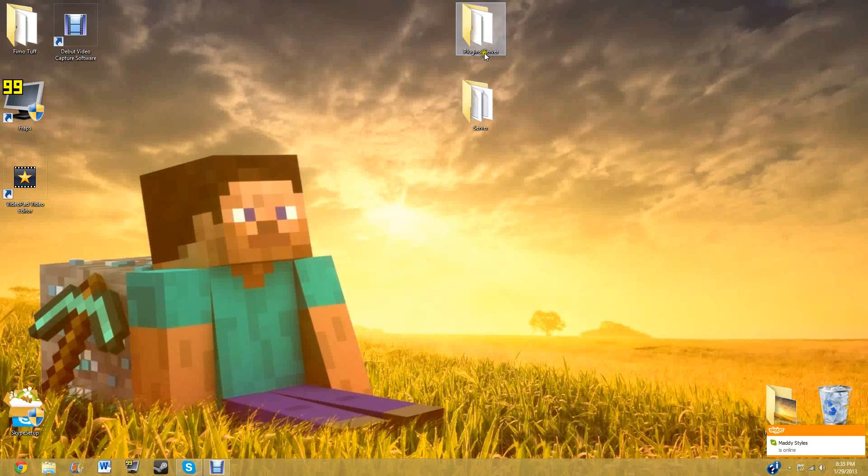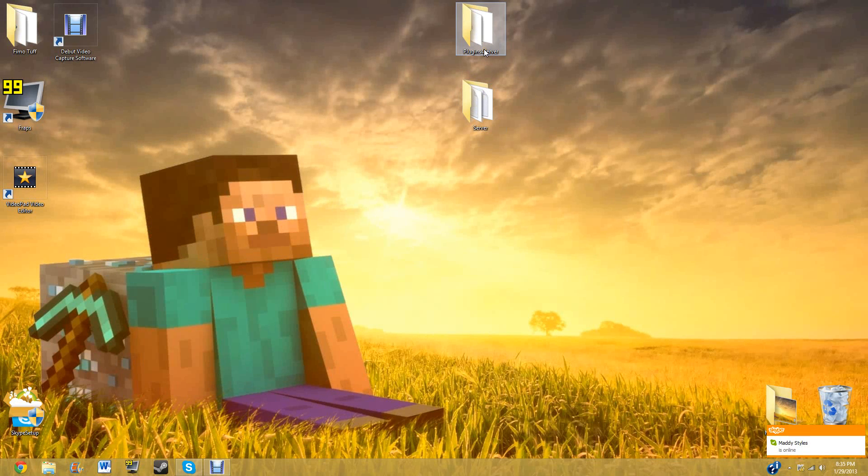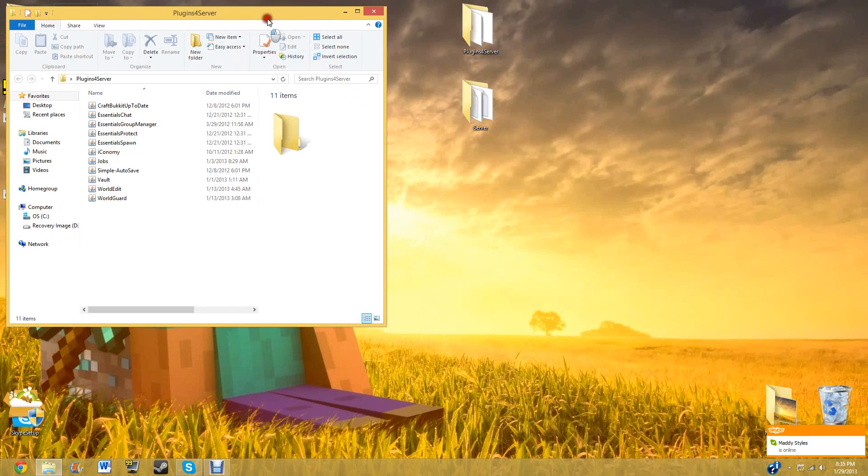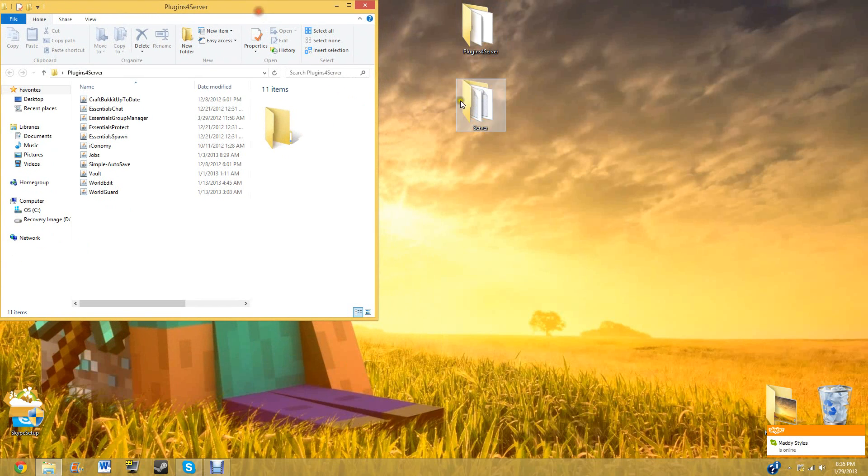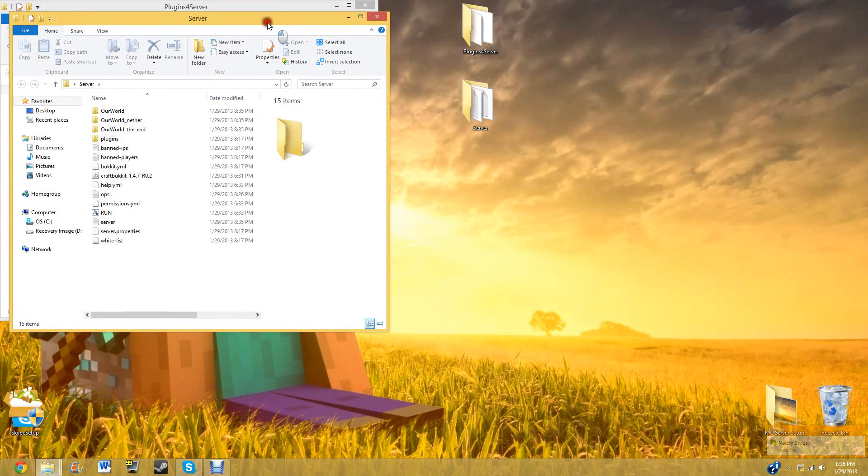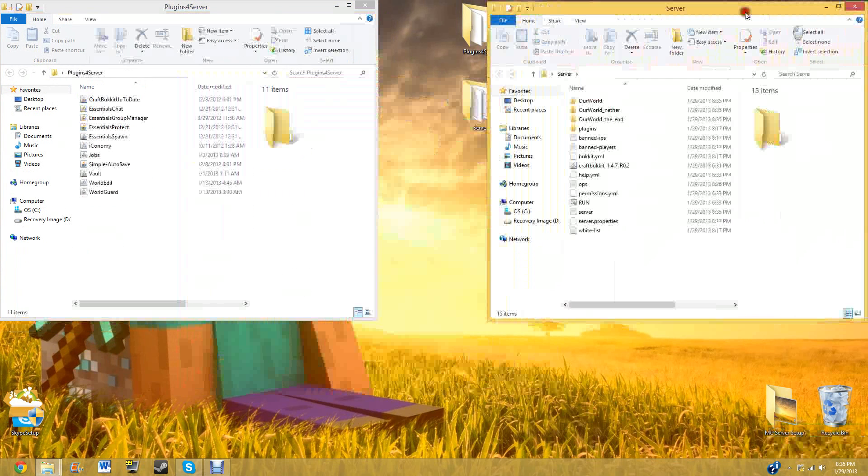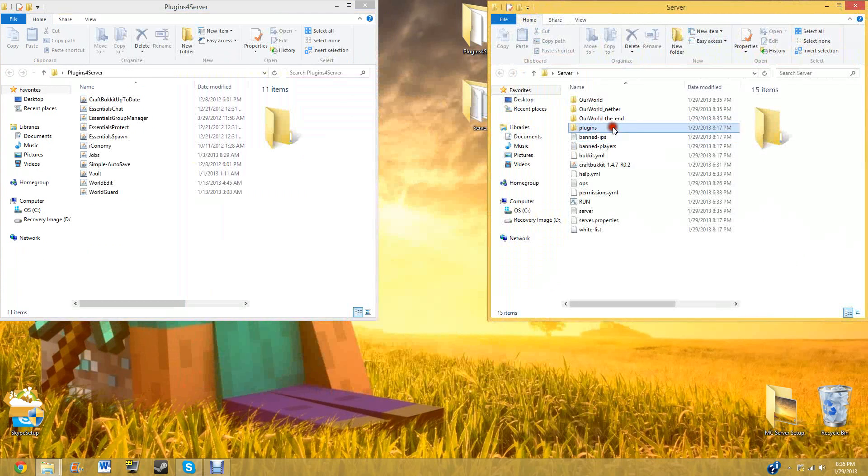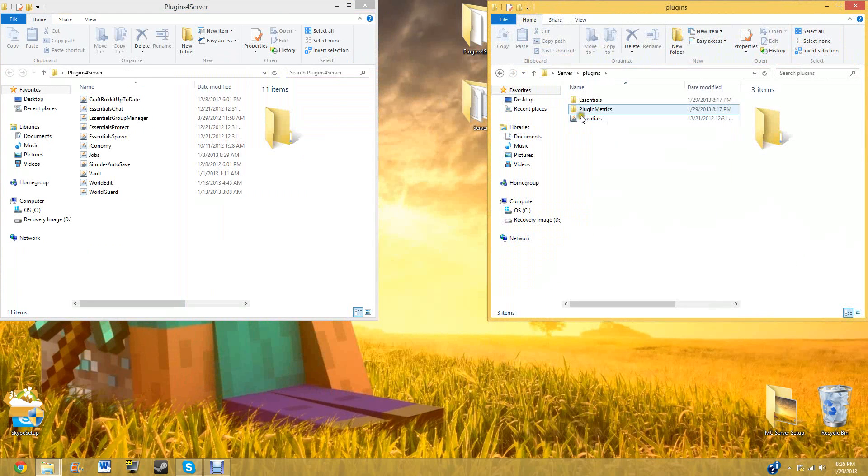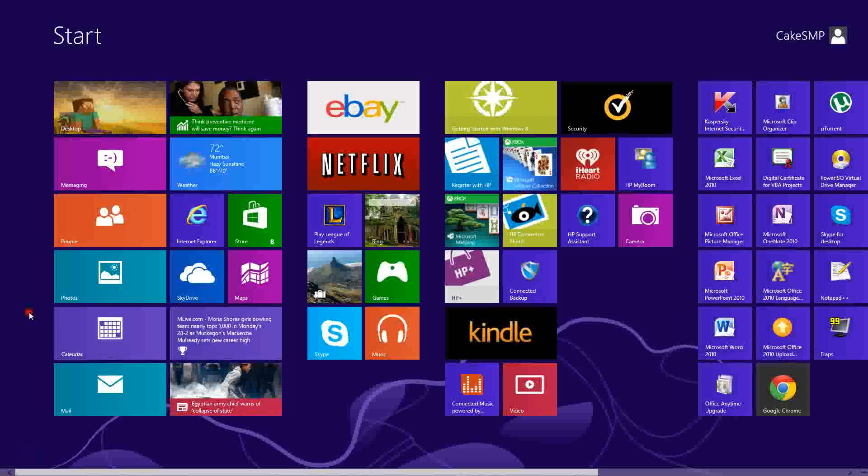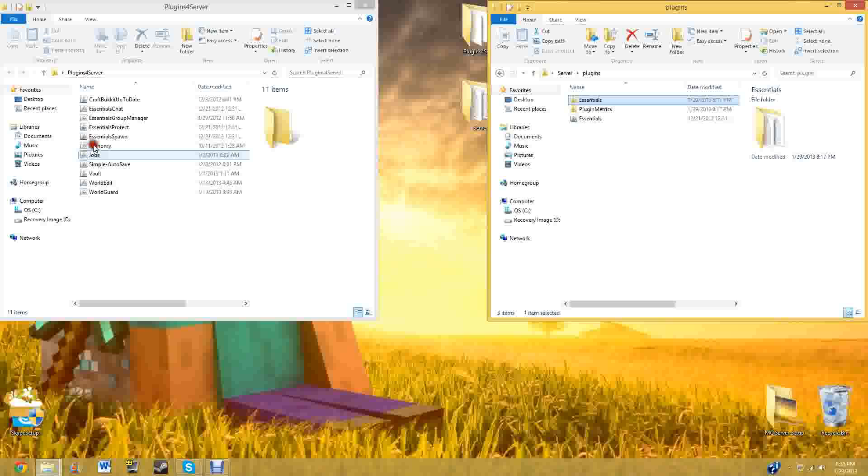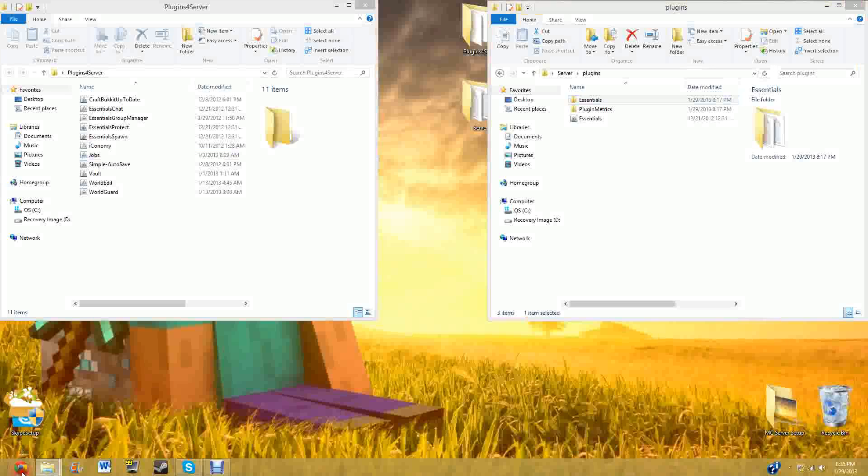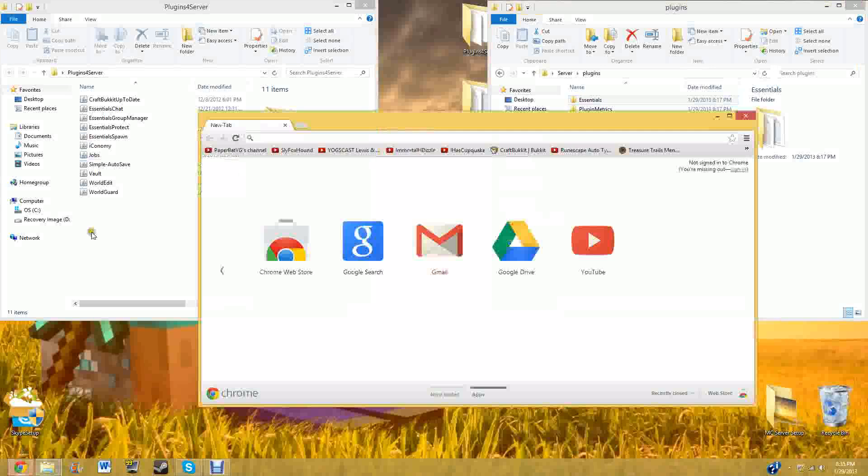Hello YouTube. So today, yesterday, well today, we talked about how to install Essentials, which is pretty fun. I'm lying. Oops. But today we're going to be talking about Iconomy and Vault.